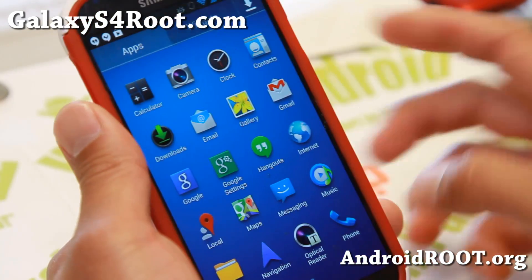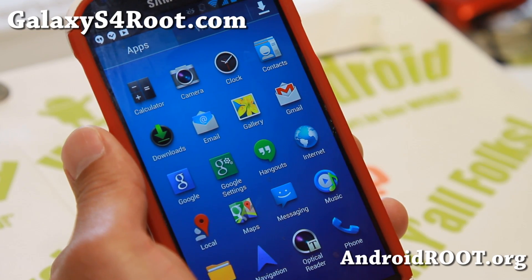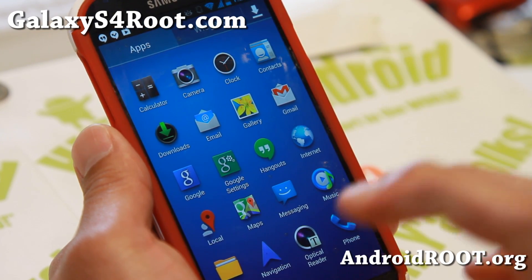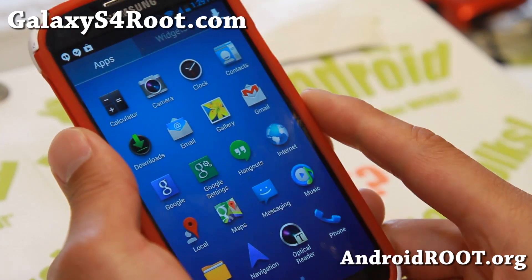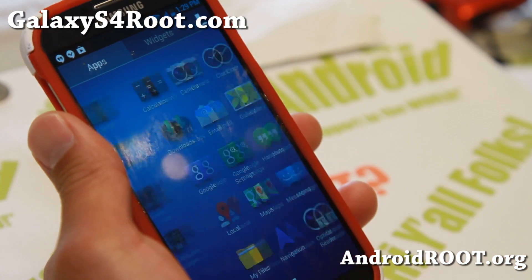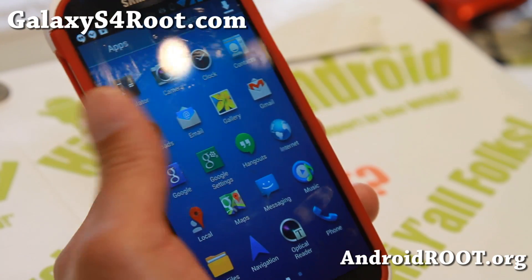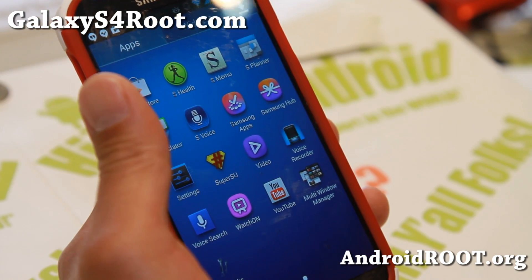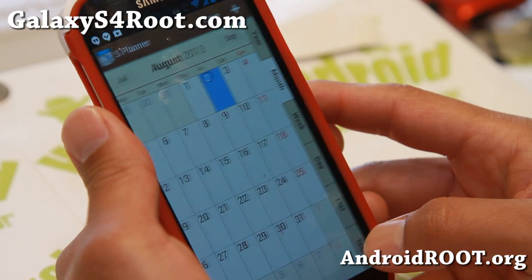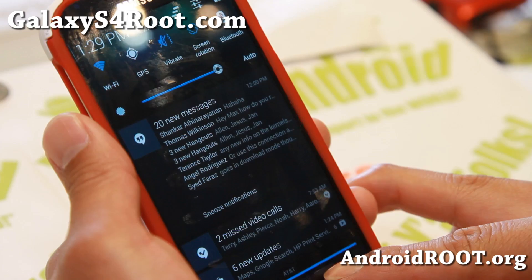I know some of you are waiting for AOSP ROMs on the GTI 9500 — it may never happen because developers have stopped working on it. But check out this week's ROM of the week, Aero ROM — another nicely themed ROM with AOSP theming and a bunch of AOSP icons.